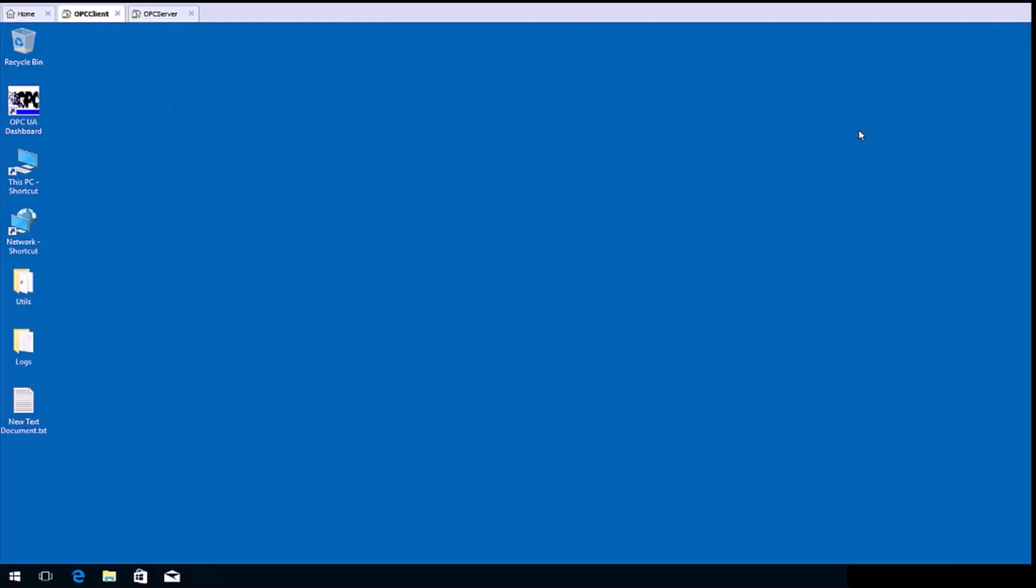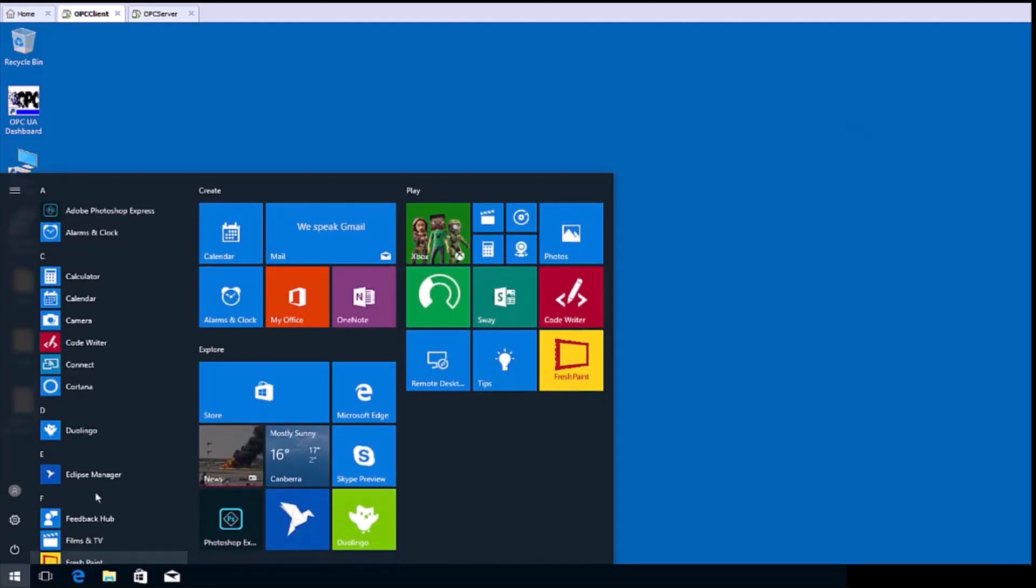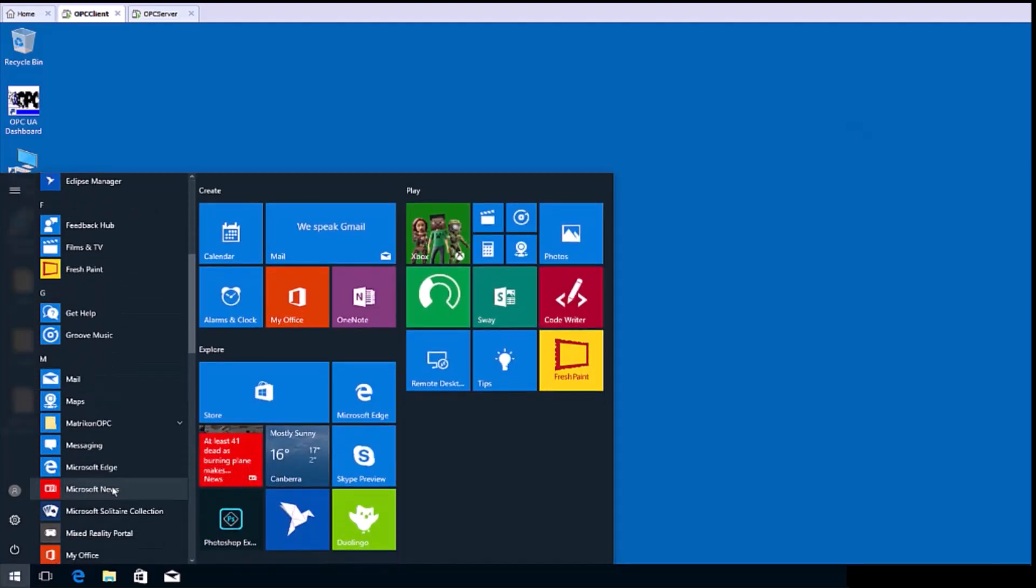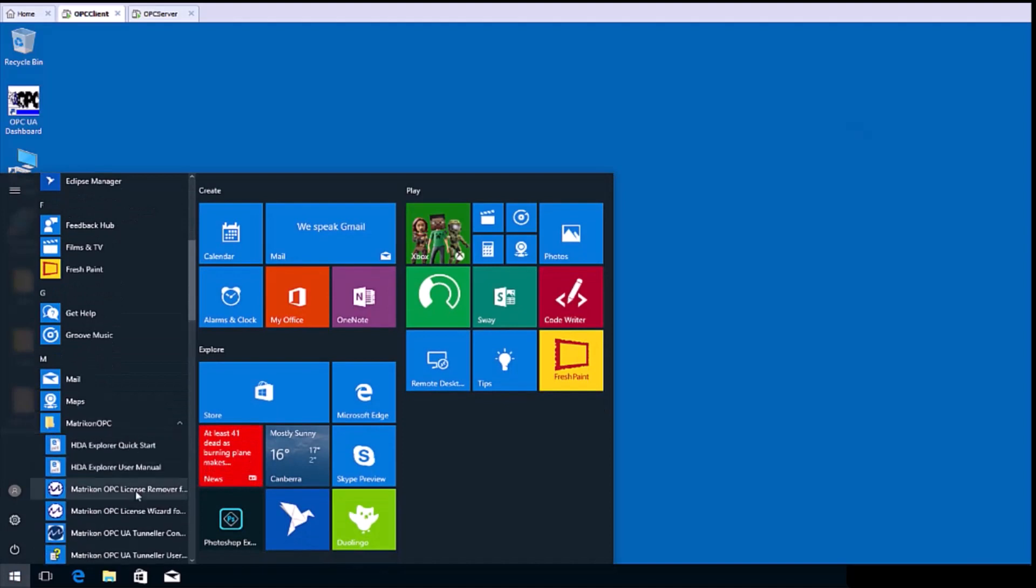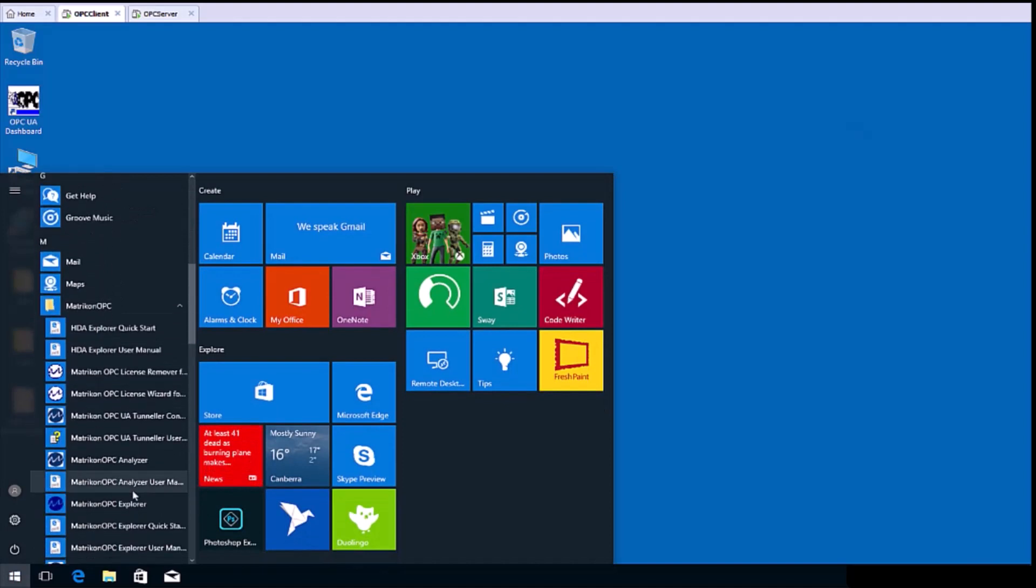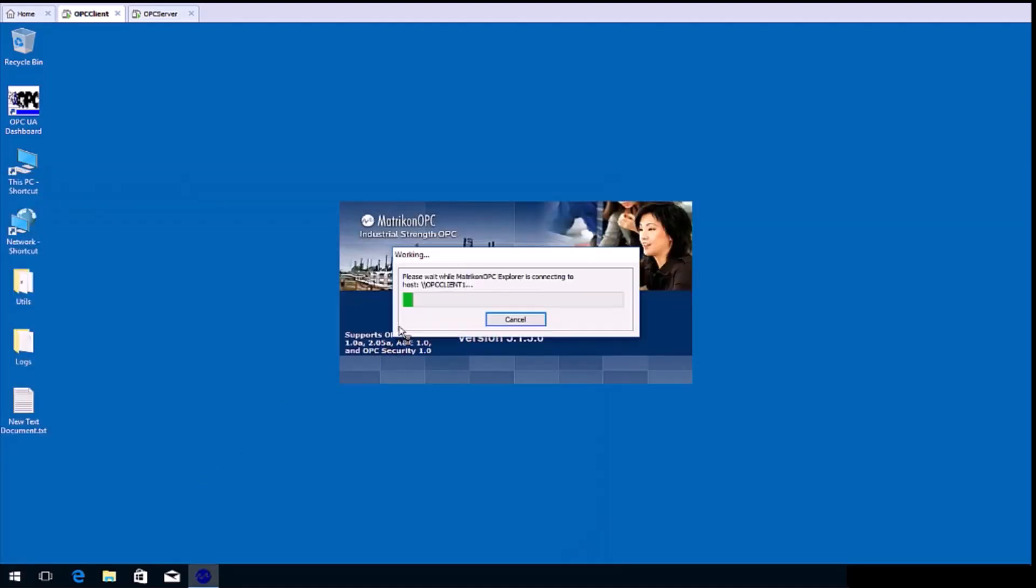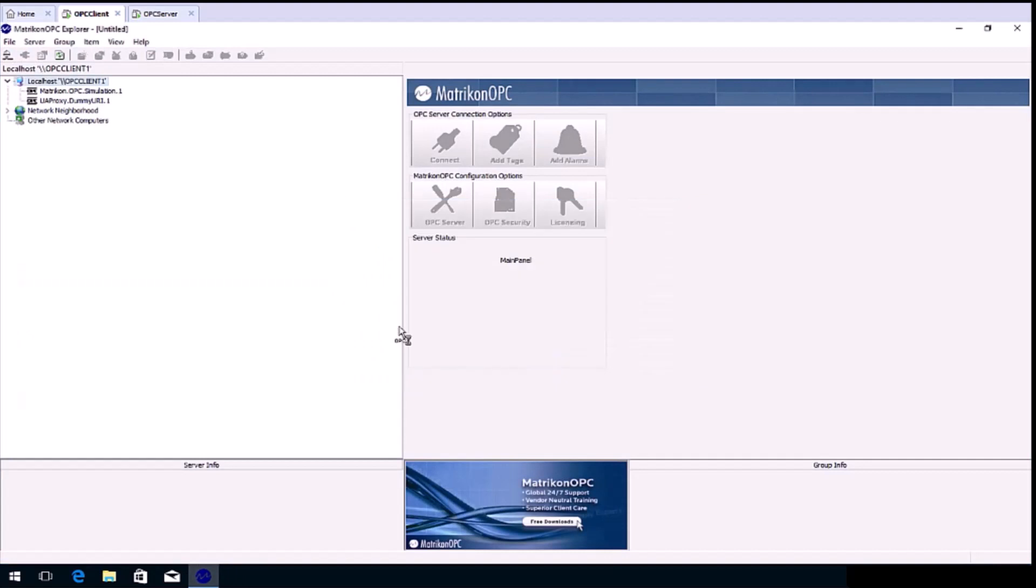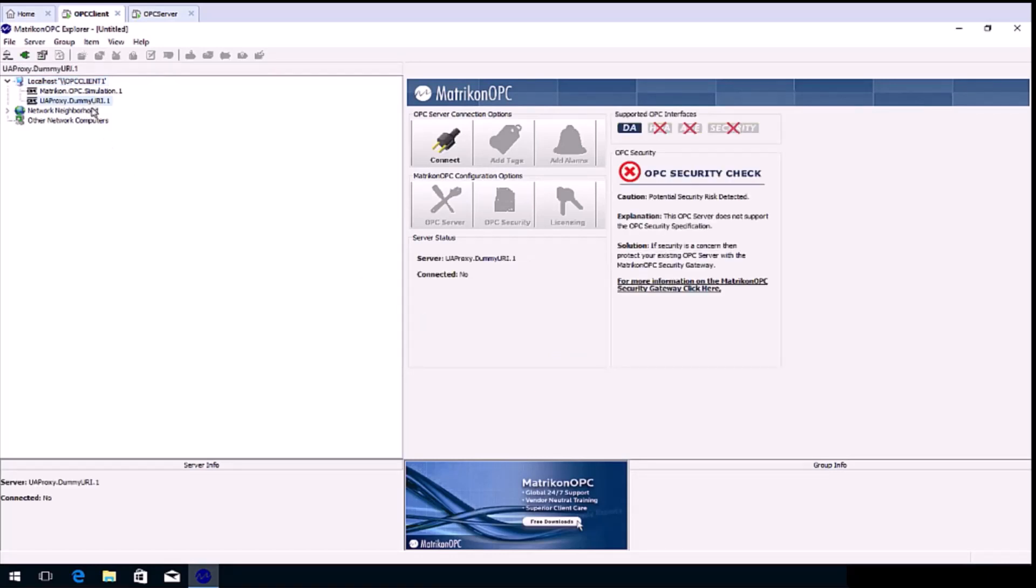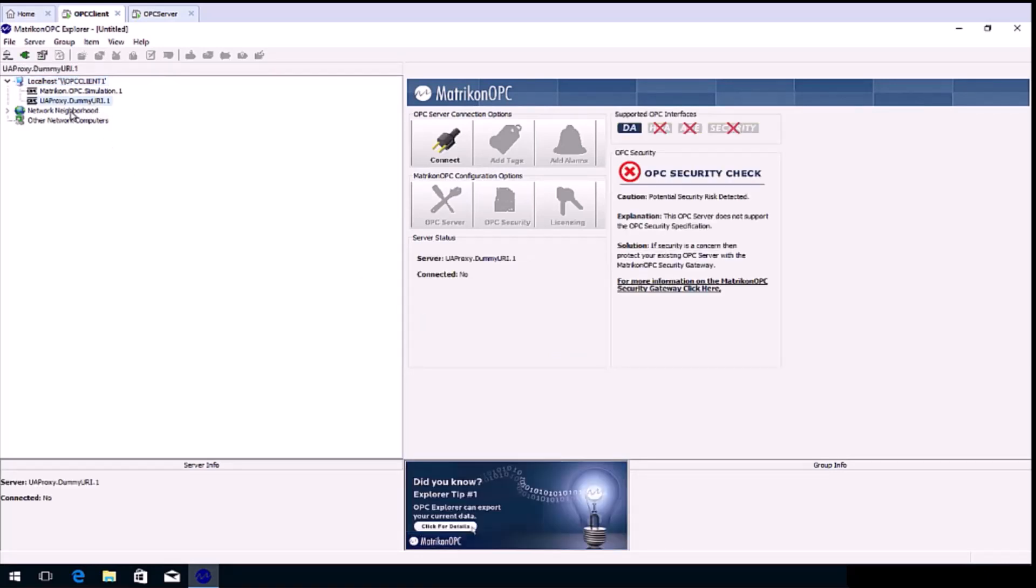Next, we'll connect our OPC client. For this exercise, we will use Matricon OPC Explorer. This is a free test OPC Classic client that supports the DA protocol. You can see underneath the local host that the new registered connection has been made.